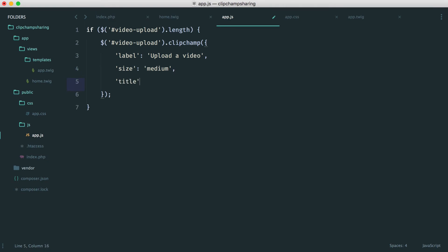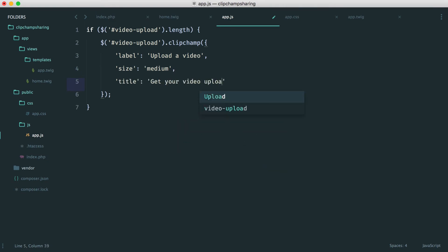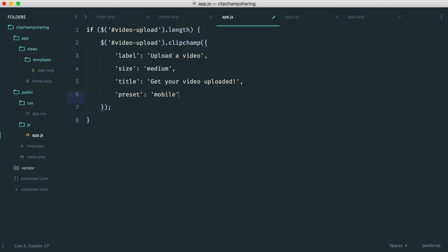We have a title. So we're going to say get your video uploaded. We have a preset here of mobile. We have a format here as well. And we're going to go for mp4.